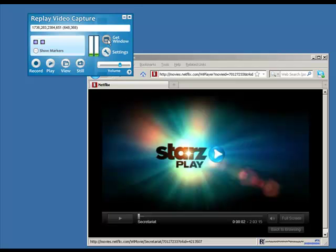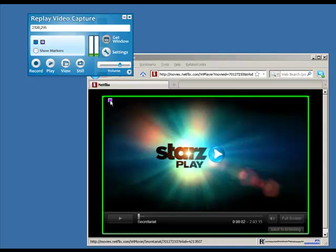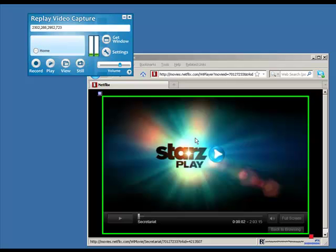The only other thing I need to do is click Get Window. I hover my mouse over the player — you can see it's defining the player window. I click one more time and it has now defined the player.